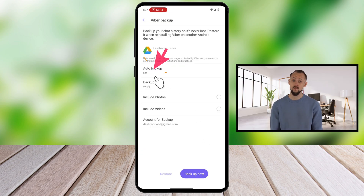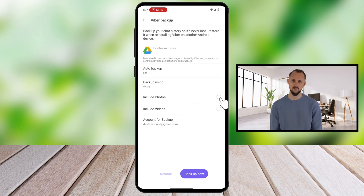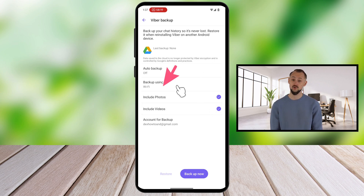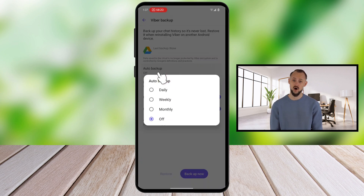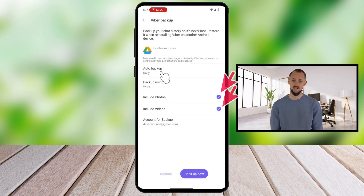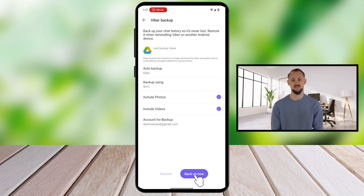I suggest tapping on Auto Backup and enabling the option. You can set the backup to be daily so you don't lose any data — enable the toggle. Also include photos and videos; this will increase the size of the backup, but you will not lose any data.